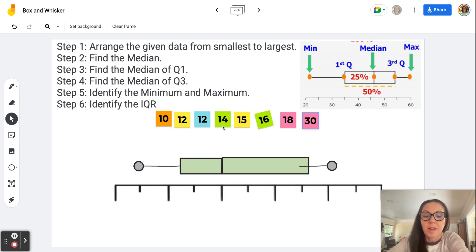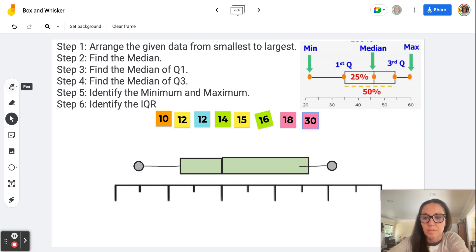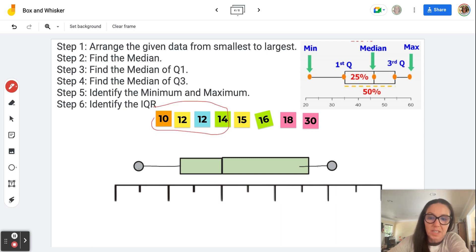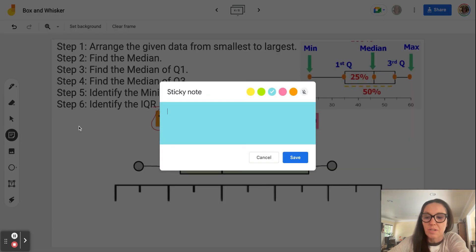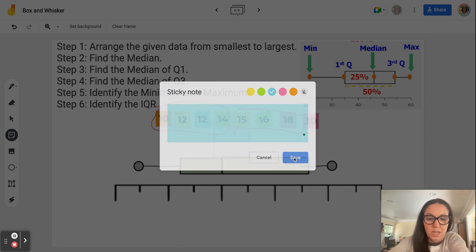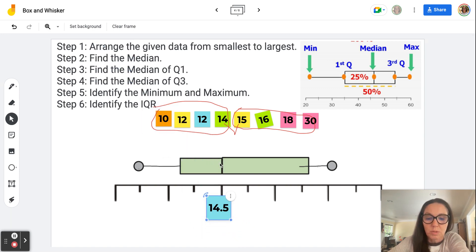Notice in this data set I'm going to have two pieces of data in the middle: 14 and 15. In this case, I'll add 14 and 15, which is 29, and divide by two, giving 14.5 — which makes sense because 14.5 is right in between 14 and 15. So my median is 14.5. As you can see, I have one half of the data on each side. When we have an even number of data points, we'll have two numbers in the middle. I'll create a sticky note, write 14.5, and plug it into the middle of the box and whisker plot — right in between the two boxes.